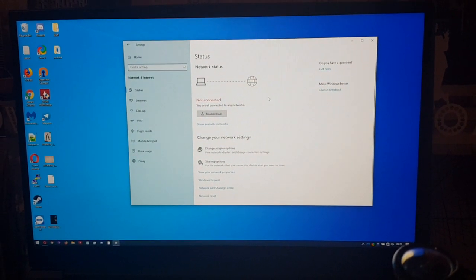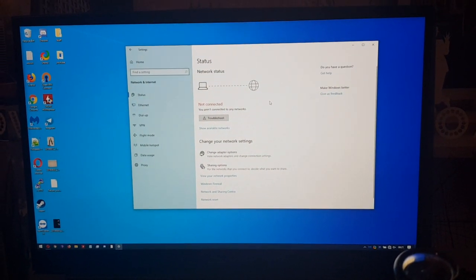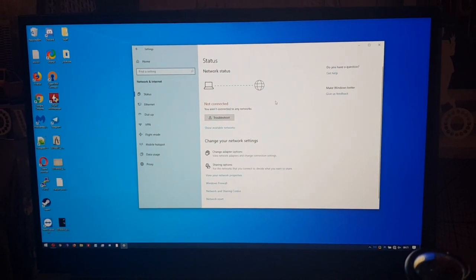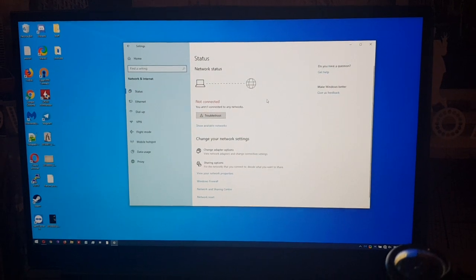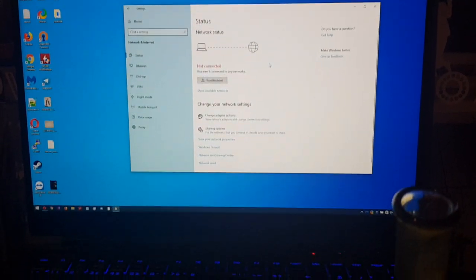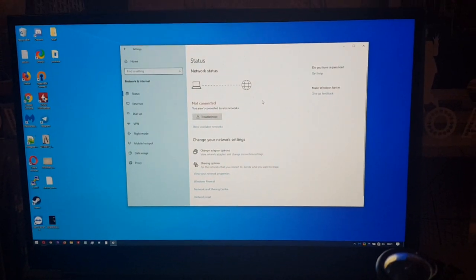So why does this keep happening to every device that I use? It happened on my last computer, and now it's happened on this brand new laptop.